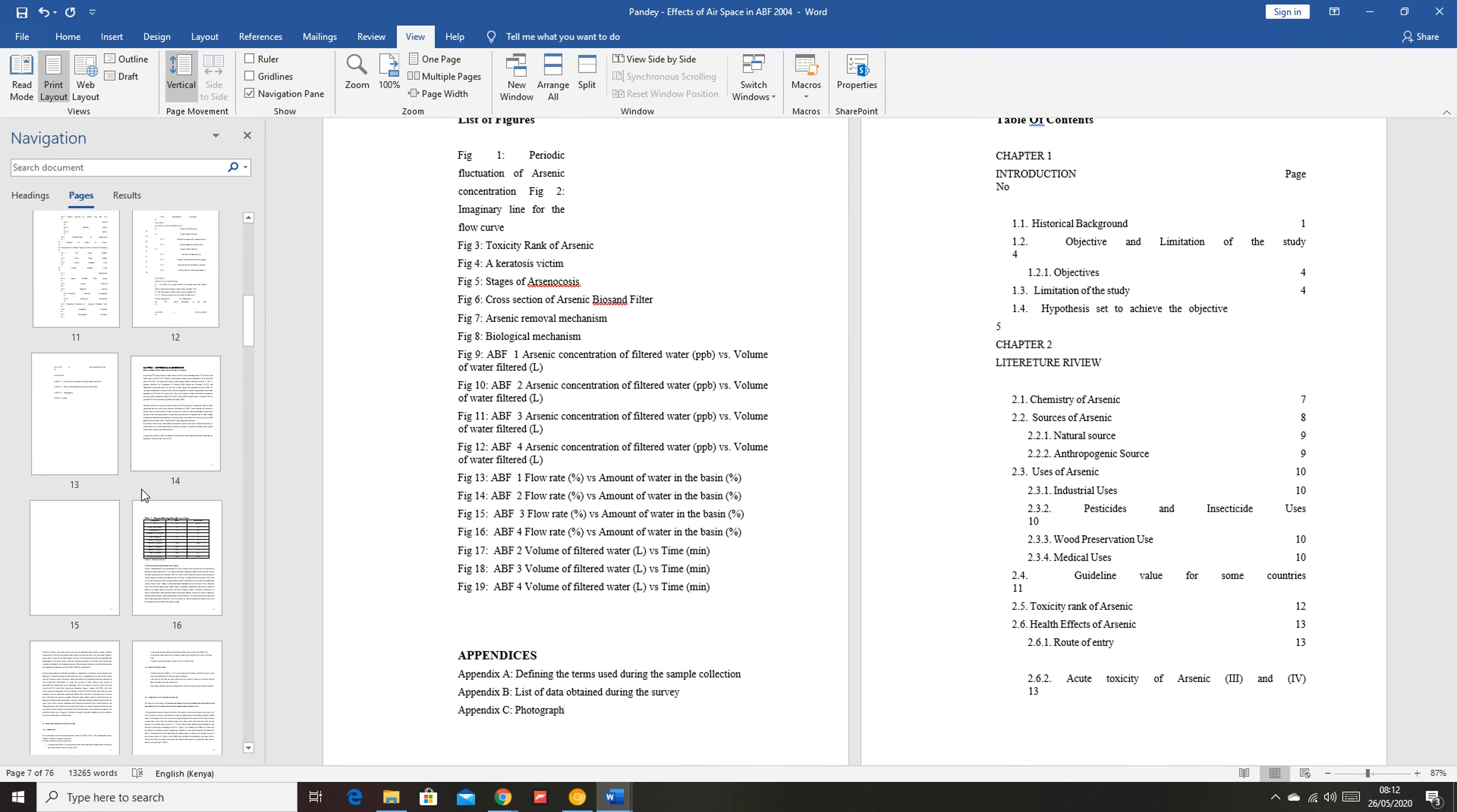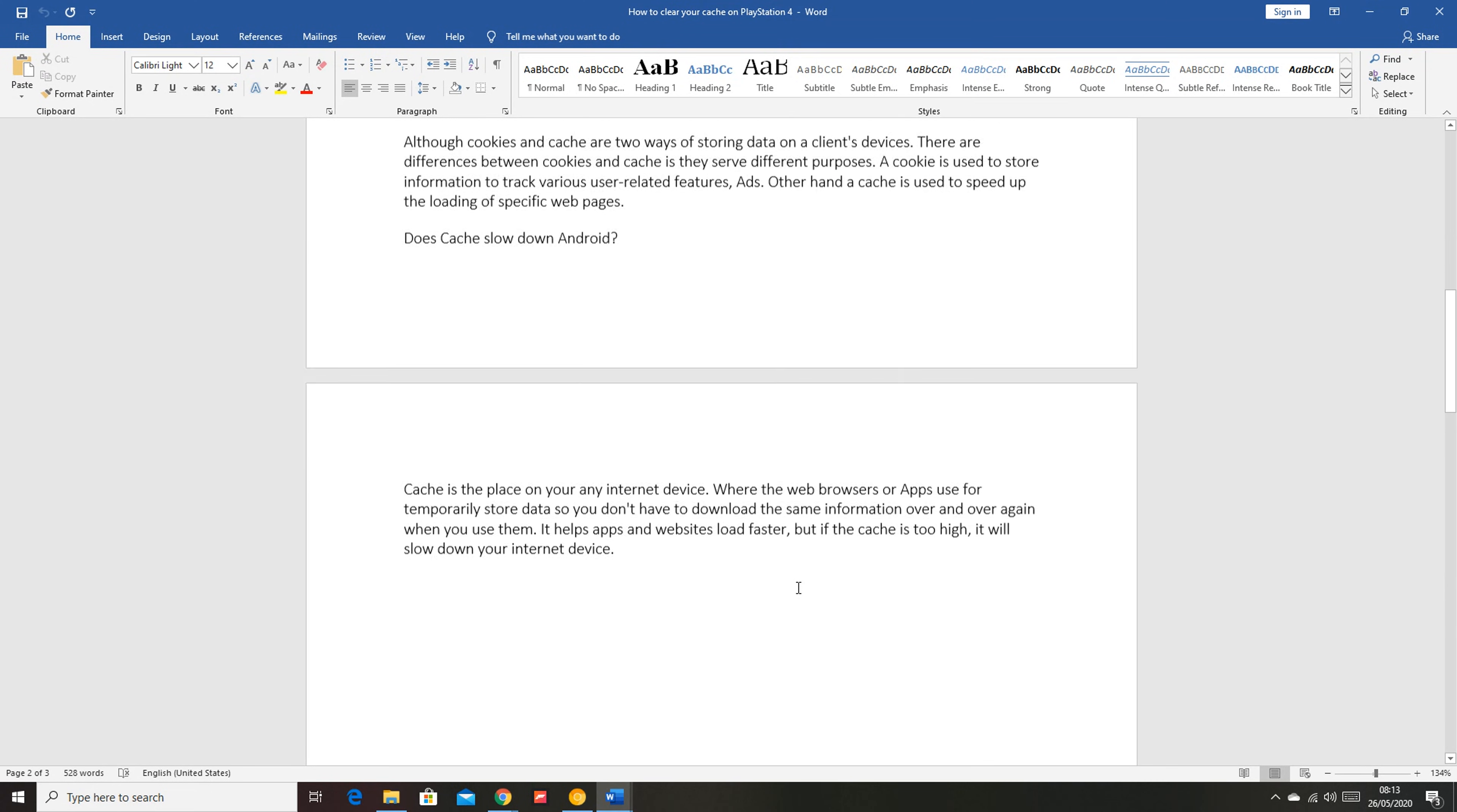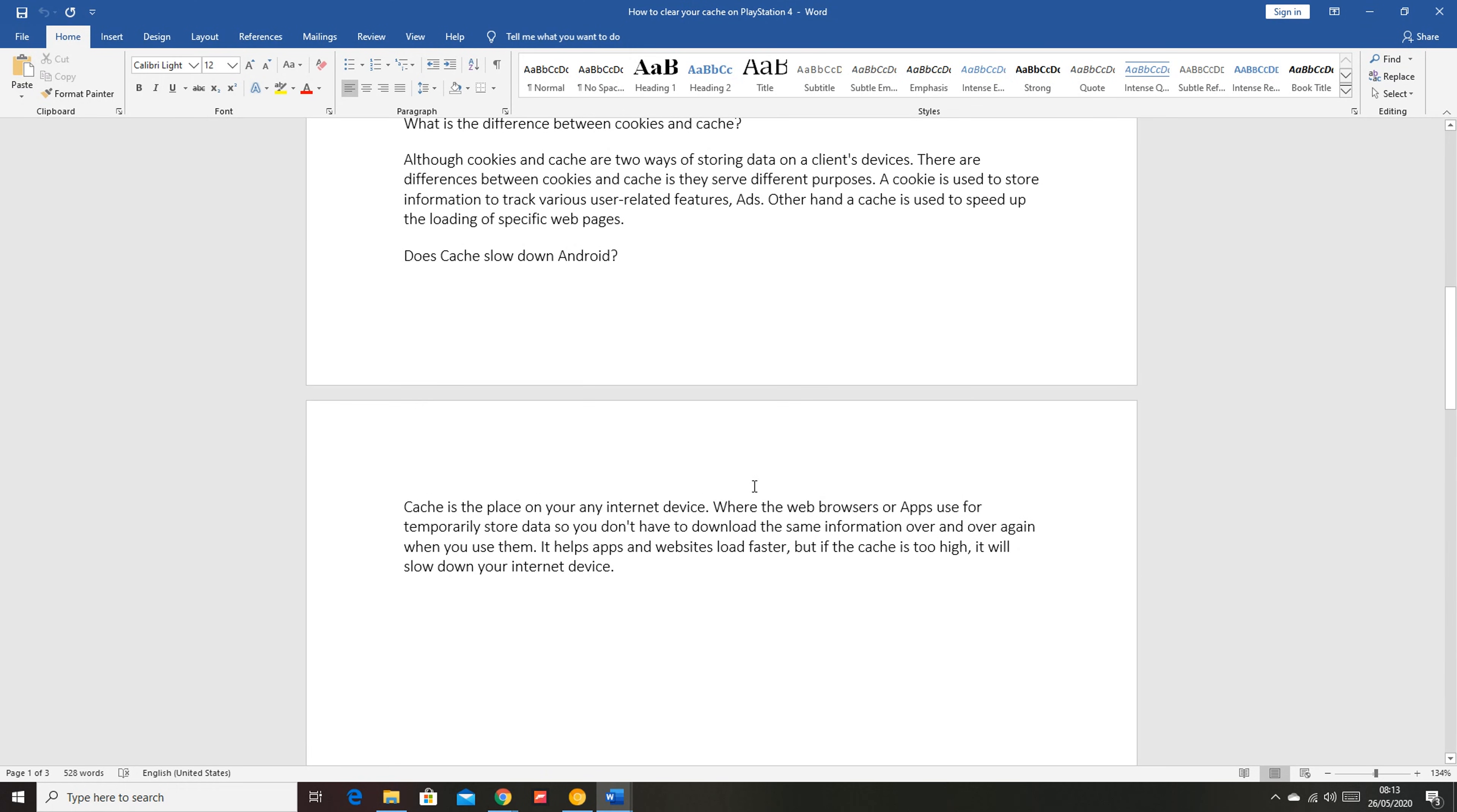So you can do that for every blank page in your Word document. Now sometimes blank pages are caused by blank empty spaces in your Word document which are caused by page breaks. Now you can't see these page breaks, but they're the ones causing these blank spaces. For instance, you can see right here in this page there's a whole blank space and then my paragraph continues and there's another whole empty space. Now these are caused by page breaks.